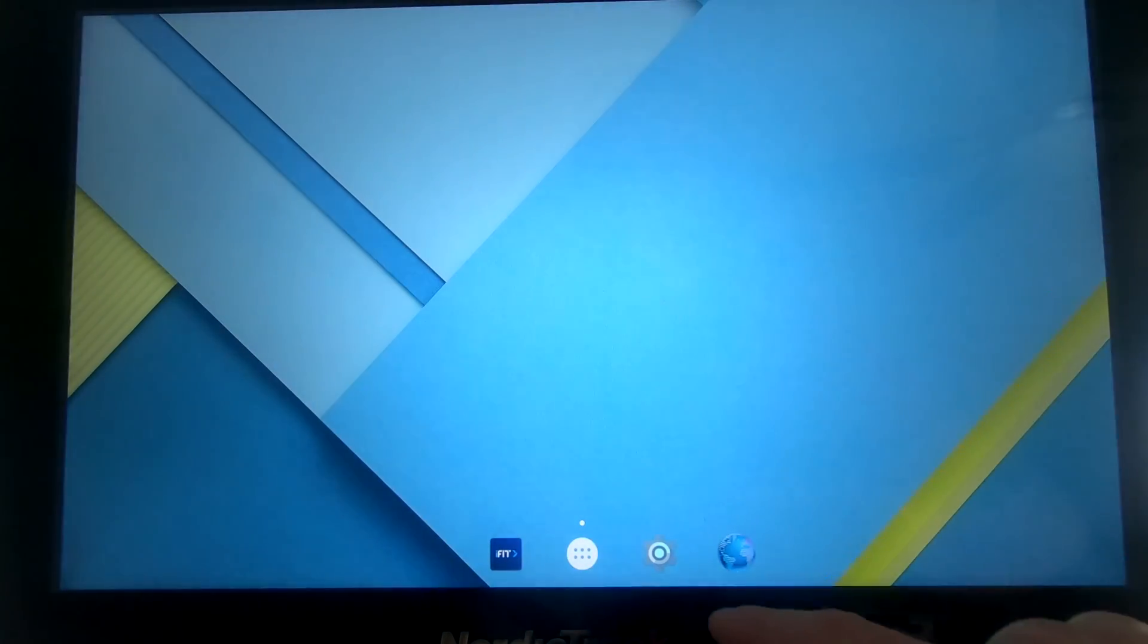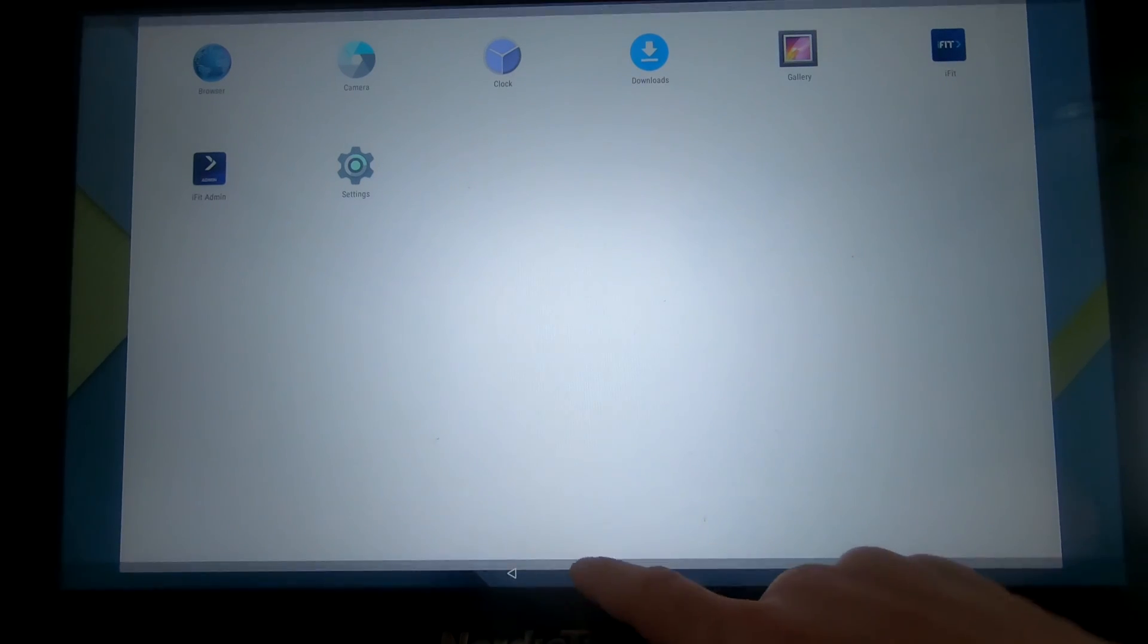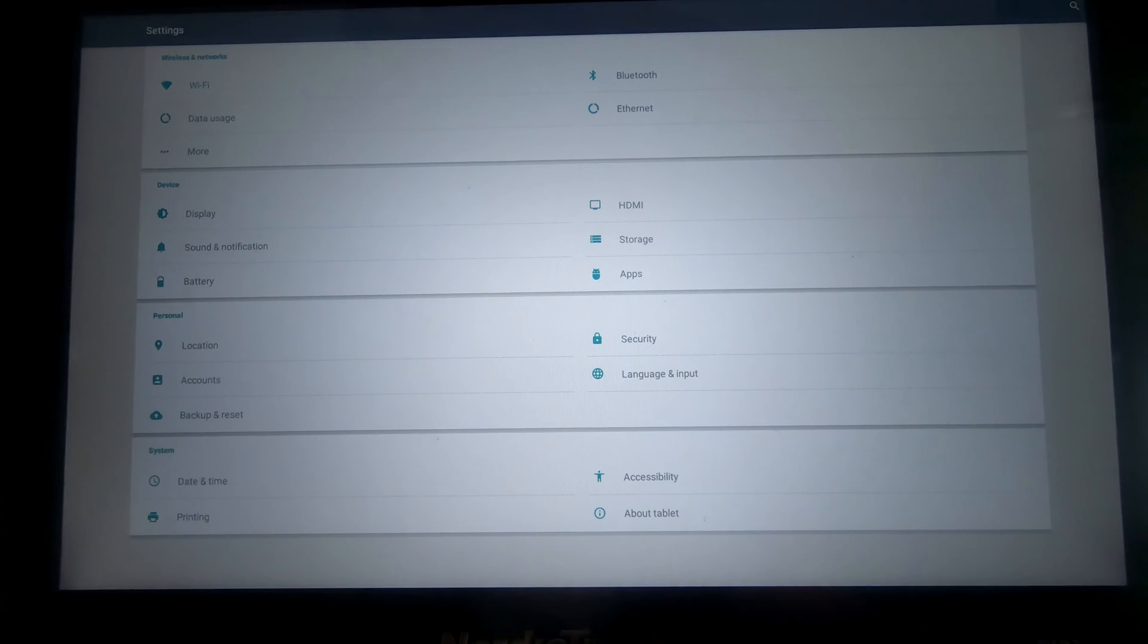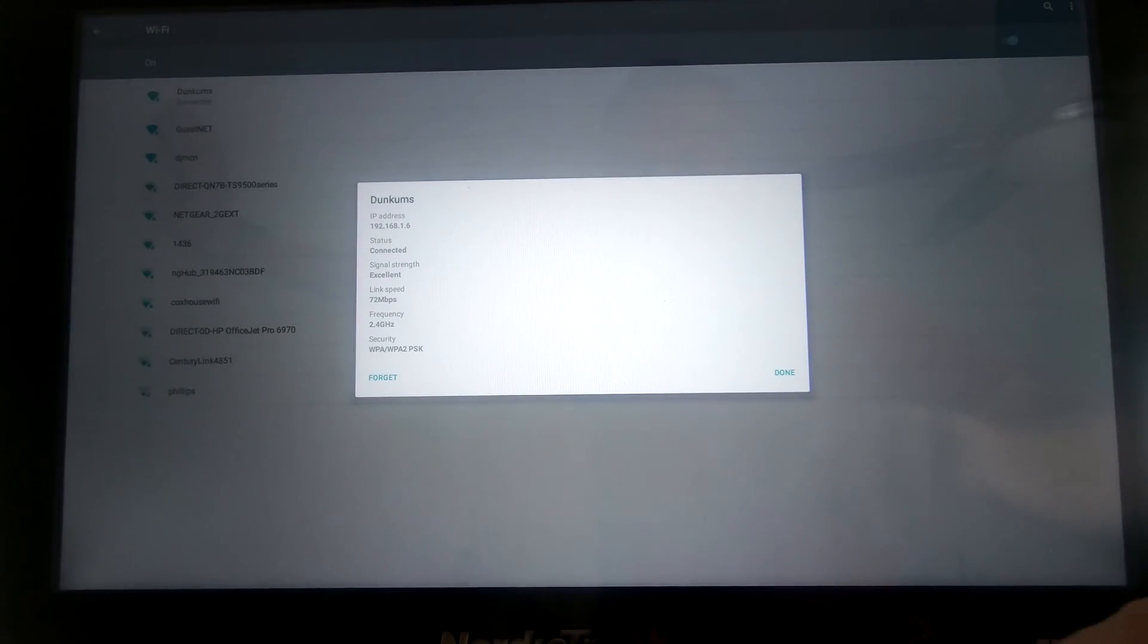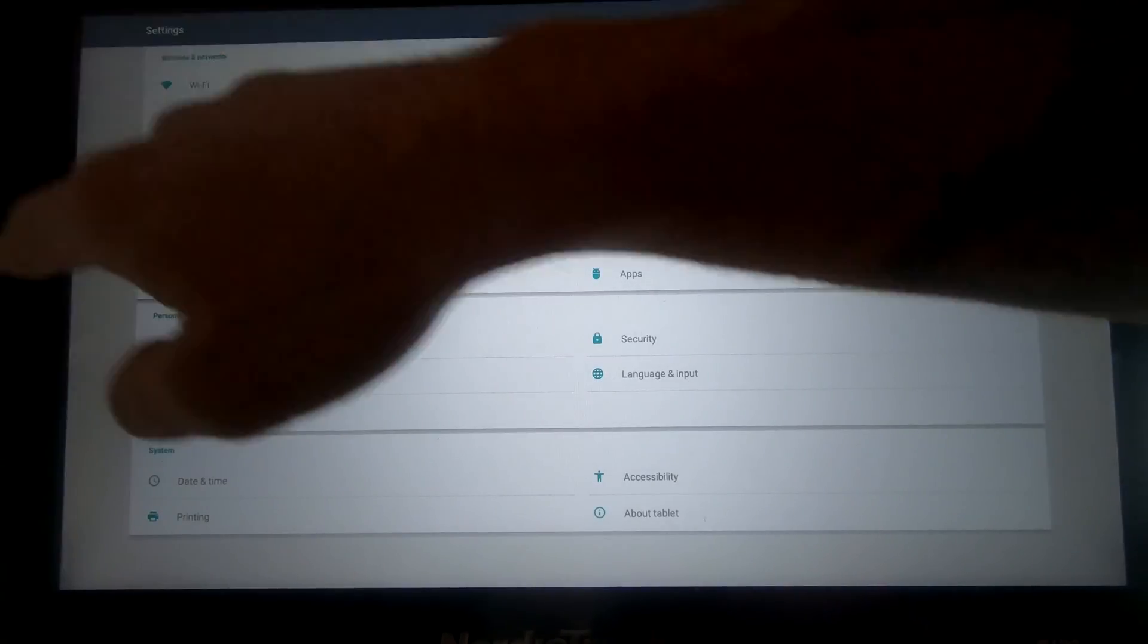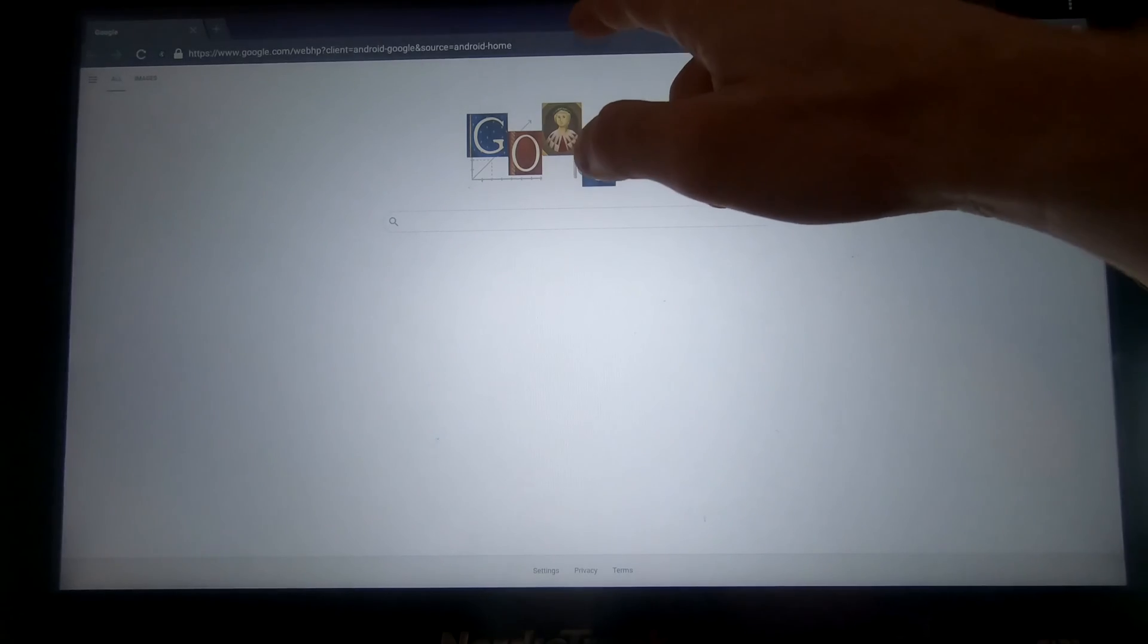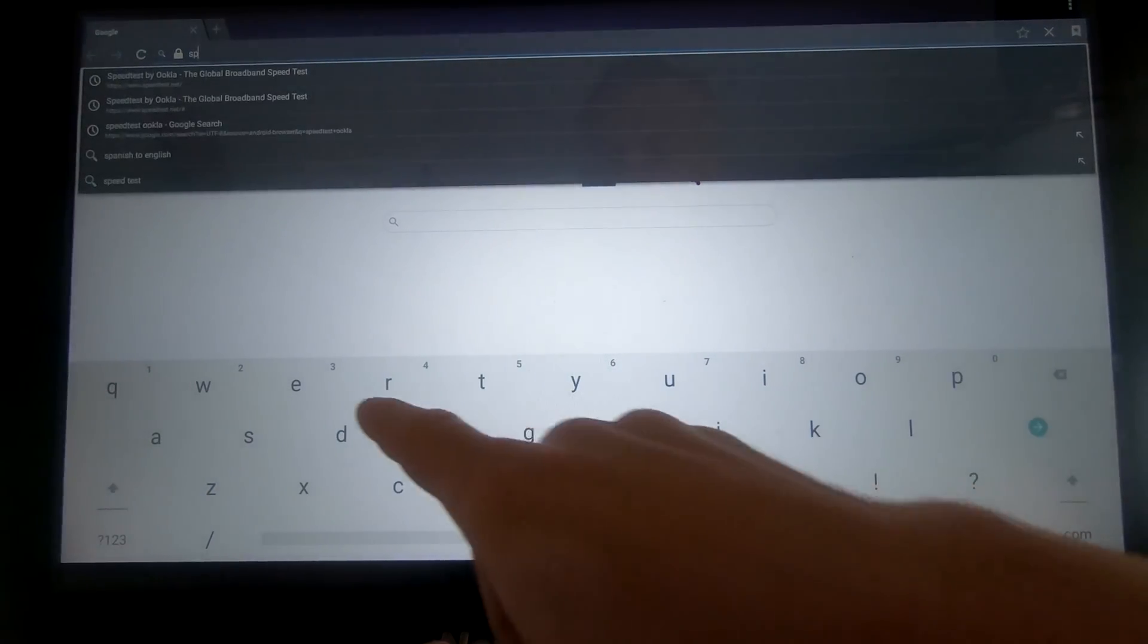First thing we're going to do is go back to settings, and I'm going to show you my connection speed. It is currently connected at 72 megabits data rate. That is the fastest data rate this bike will allow. They used a very low-end wireless-N adapter. It's the lowest-speed wireless-N you can get, and it is very old technology.